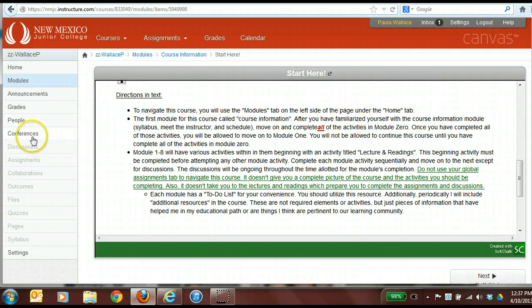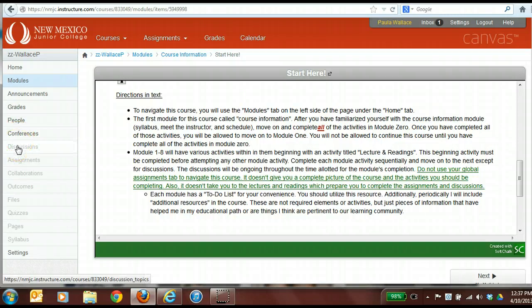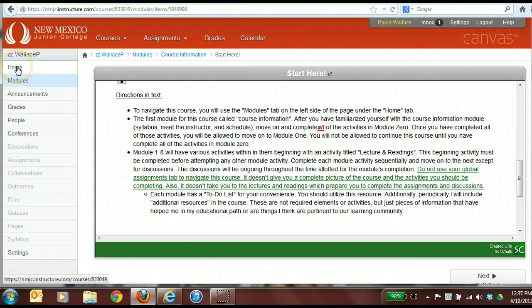If you'll notice over here, students in my course cannot get to their discussions, their assignments, or their quizzes directly. I only give them an opportunity to get through those activities by going through the modules.